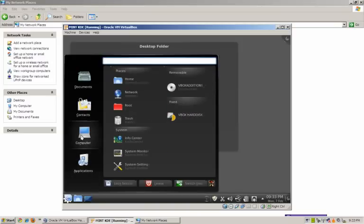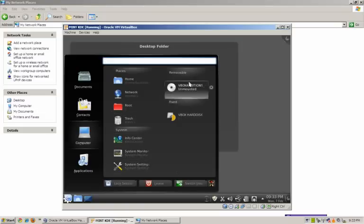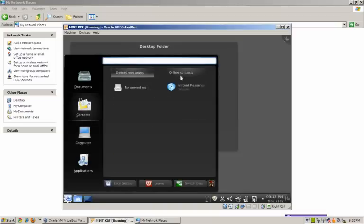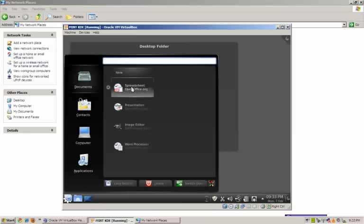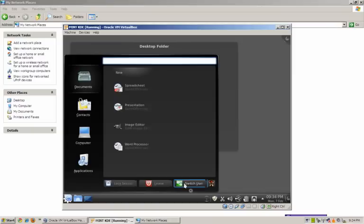Under Computer we have places including system, removable, fixed, home, network, root, trash, infocenter, system monitor, system settings, and my VirtualBox shortcut. Under Contacts: unread messages, online contacts, no unread mail, and no instant messaging. Under Documents we have spreadsheets, presentations, the GIMP image editor, word processor using OpenOffice, and a 'New' option at the top. At the bottom left we have lock session, leave, and switch user.